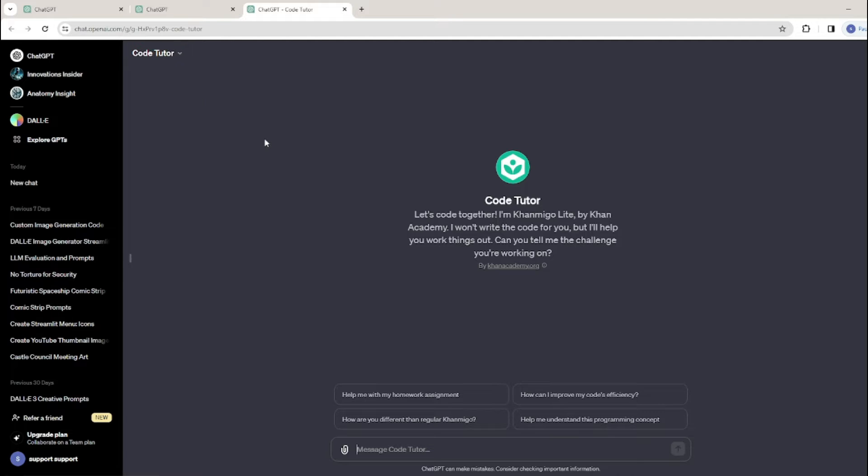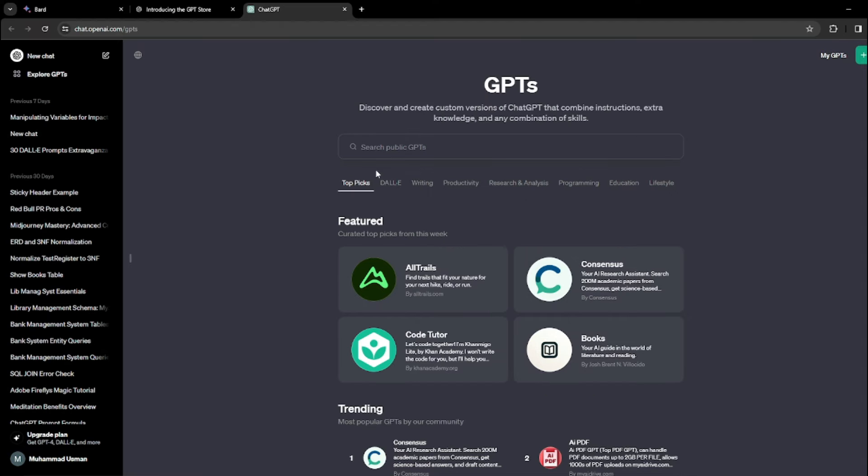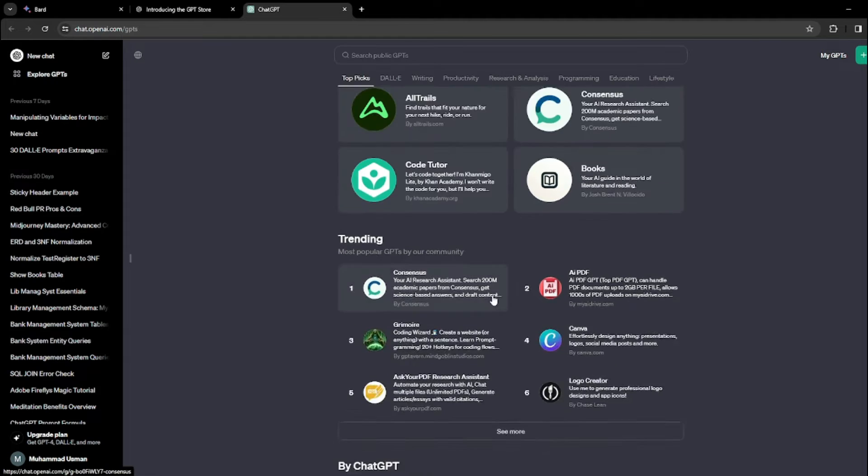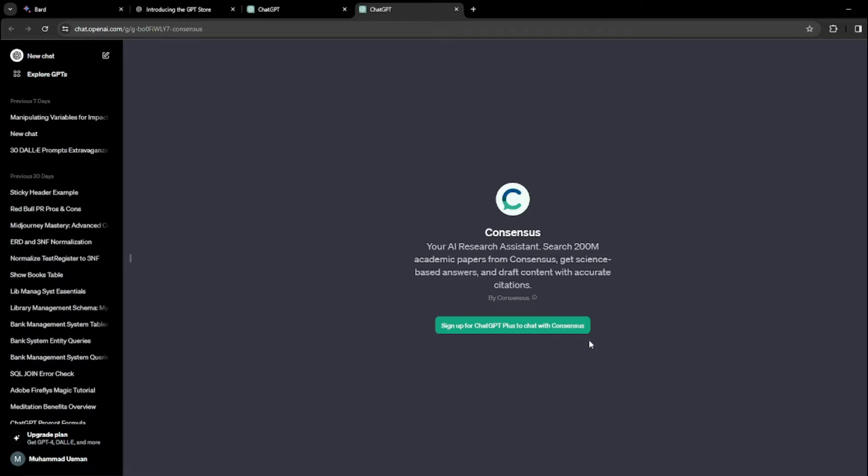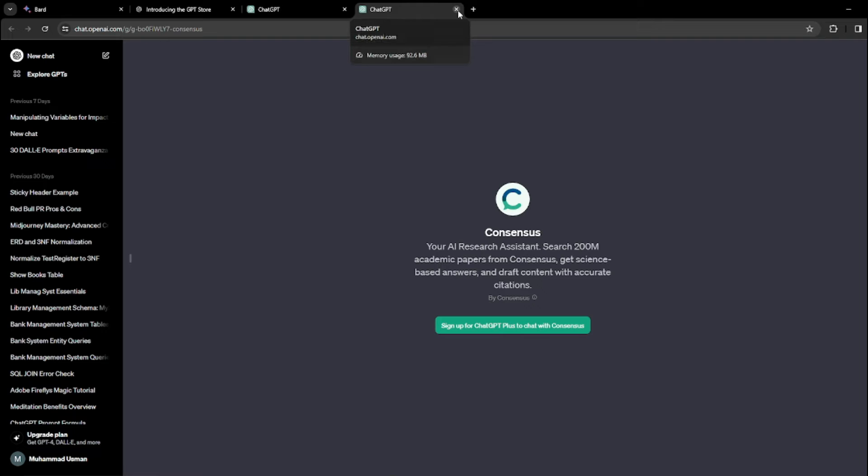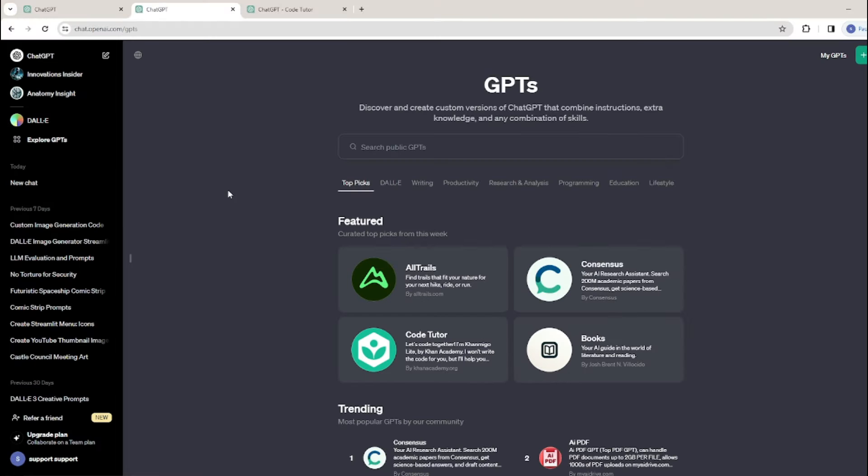The paid version of ChatGPT is $20 per month. If you try to use a GPT on the normal GPT 3.5, it will say 'sign up for ChatGPT Plus to chat with Consensus.' So if you want to use this GPT, make sure you have the subscription, the GPT-4 in your OpenAI account.